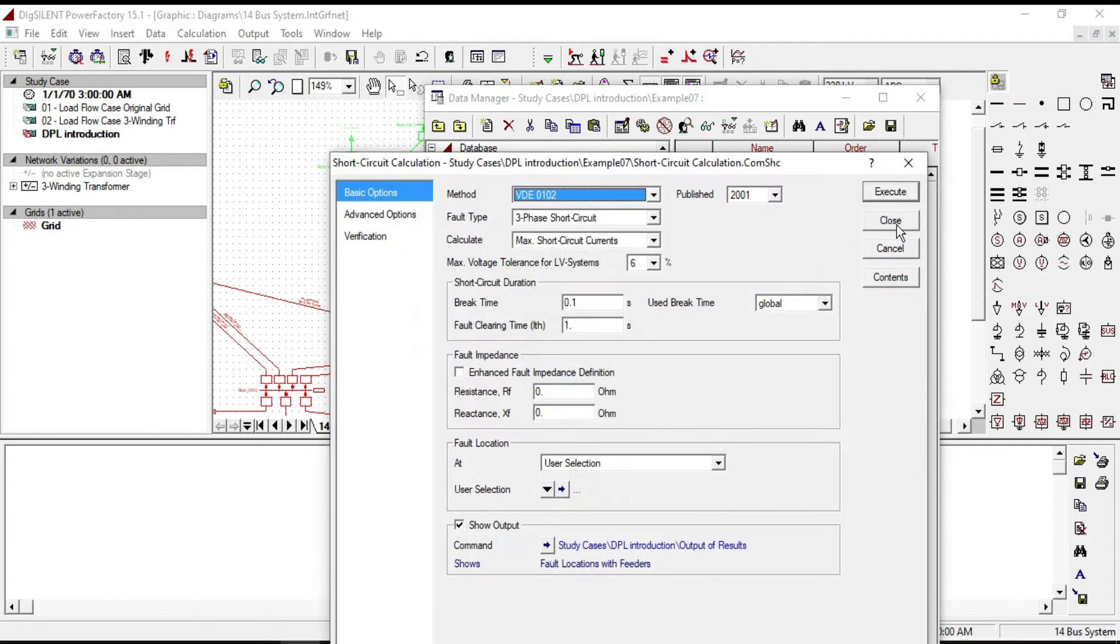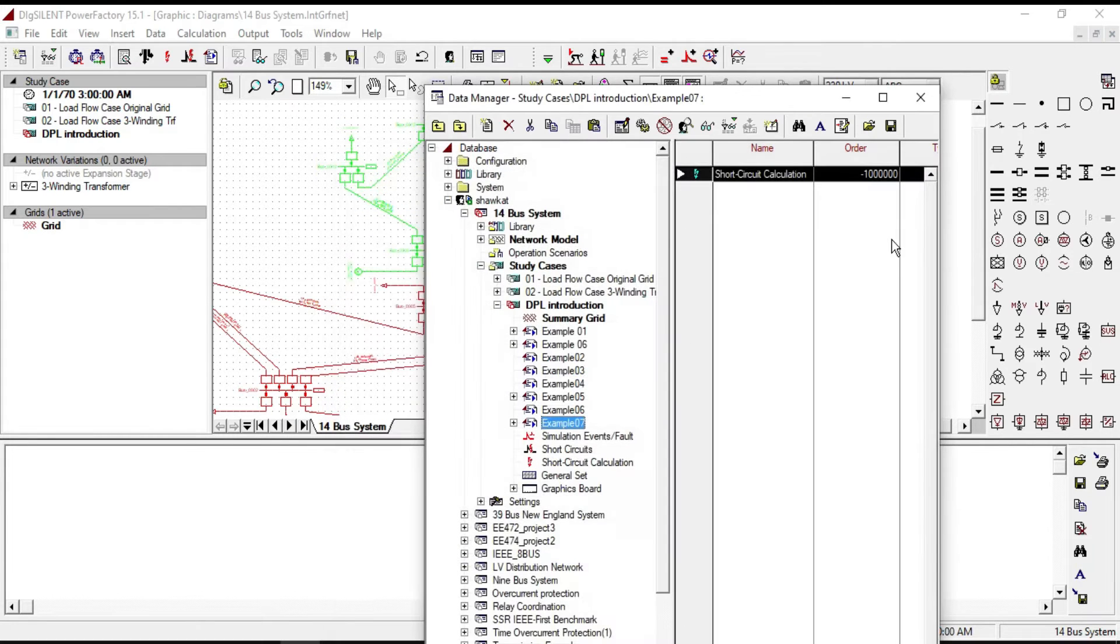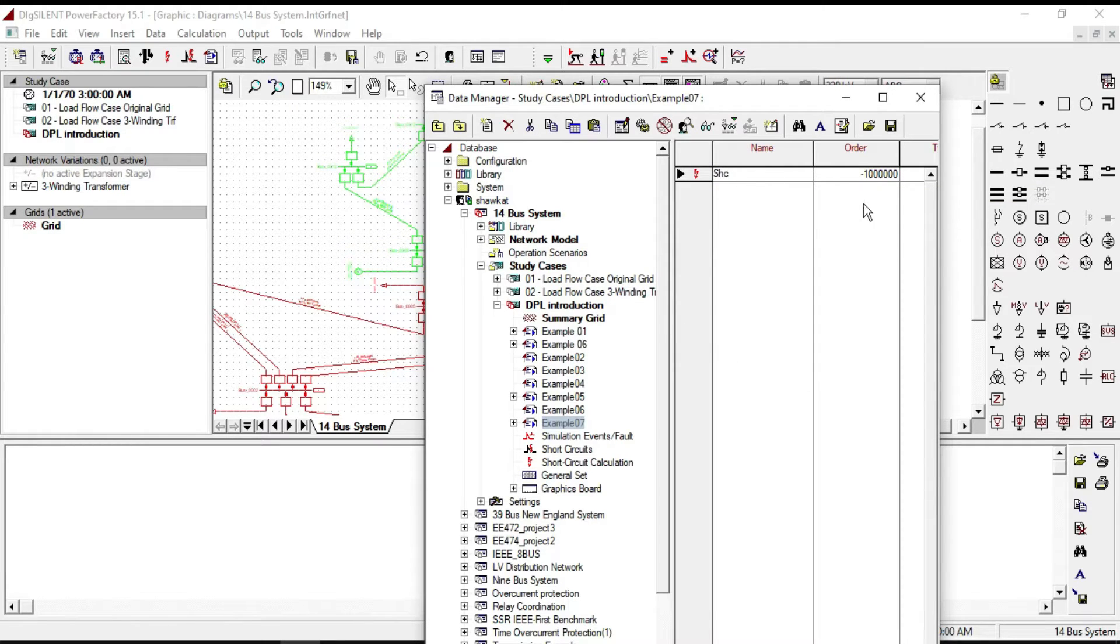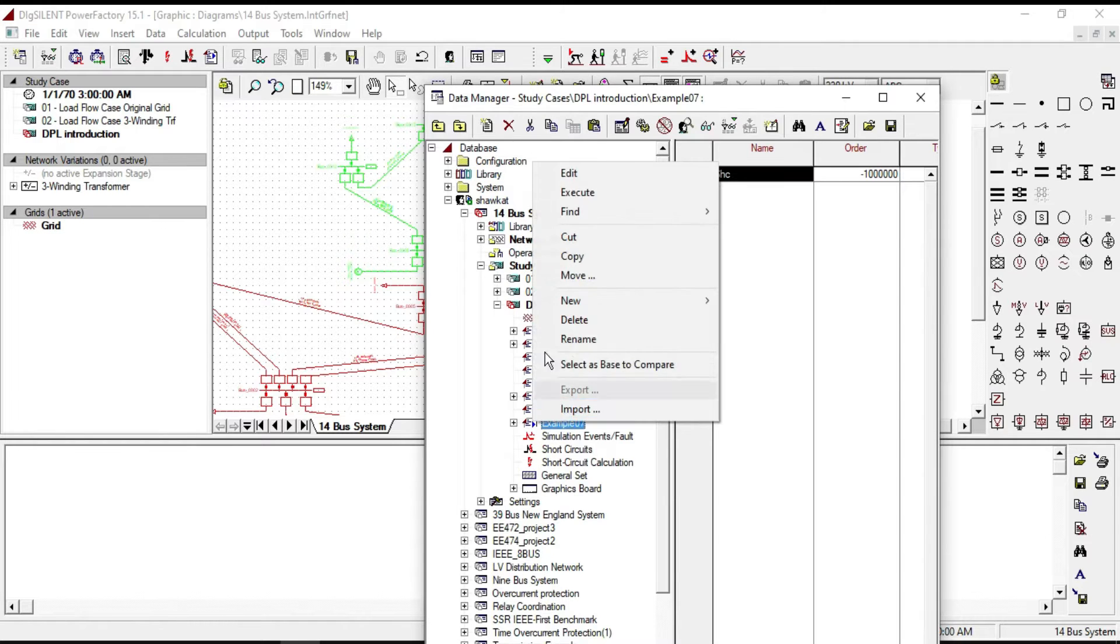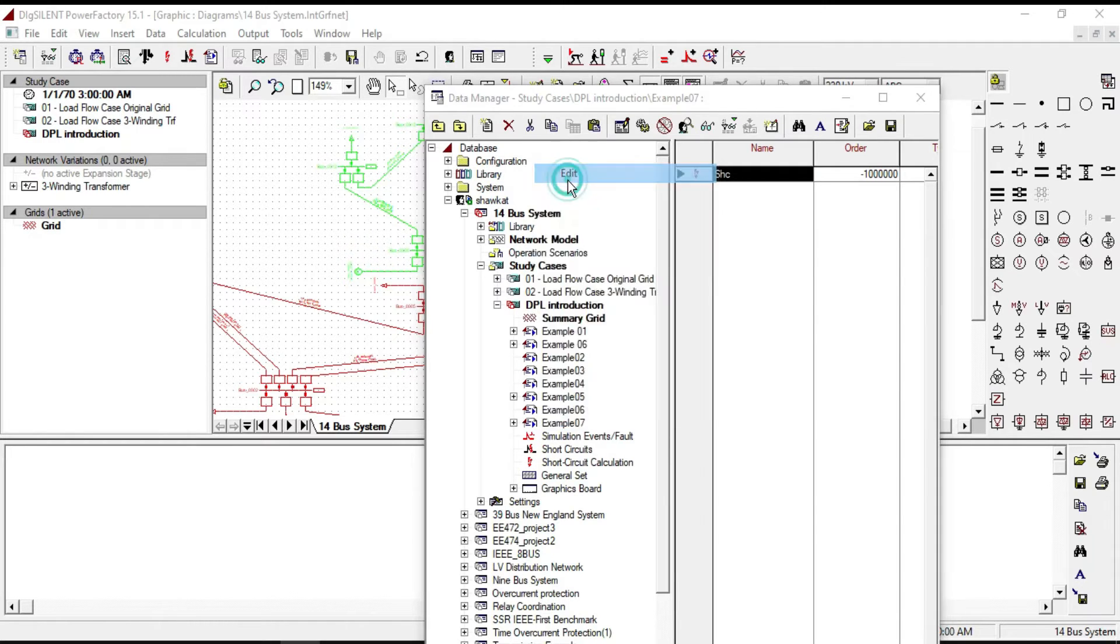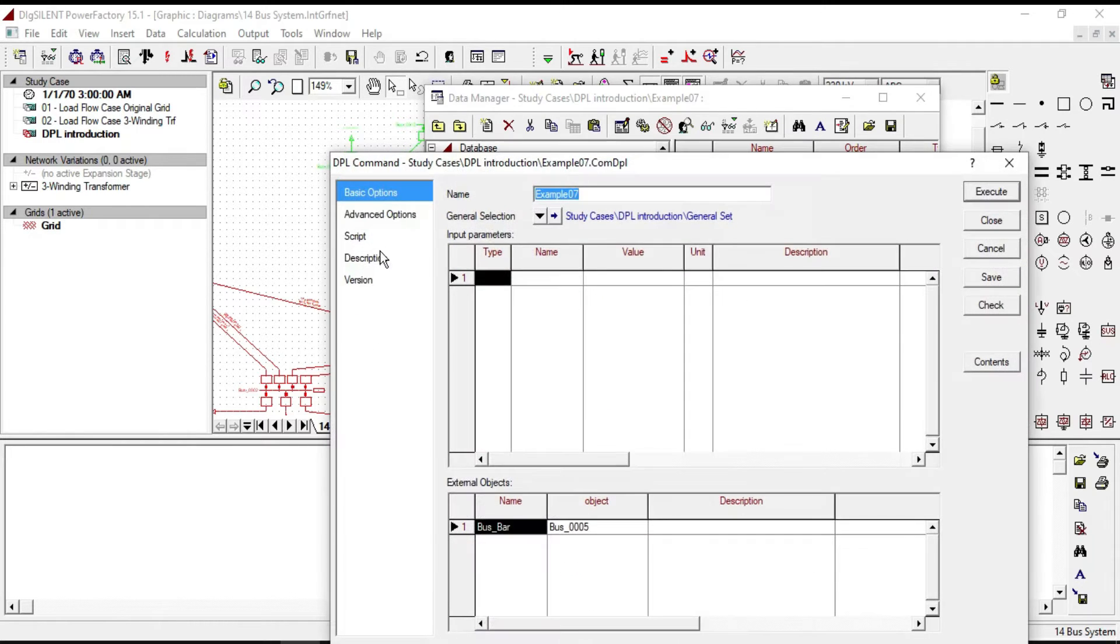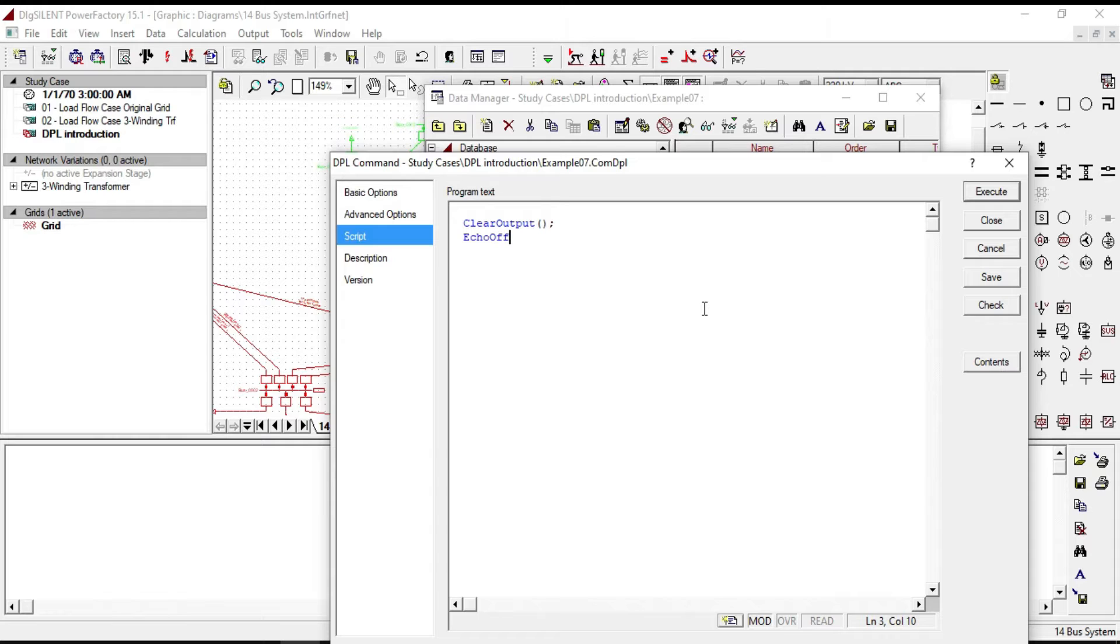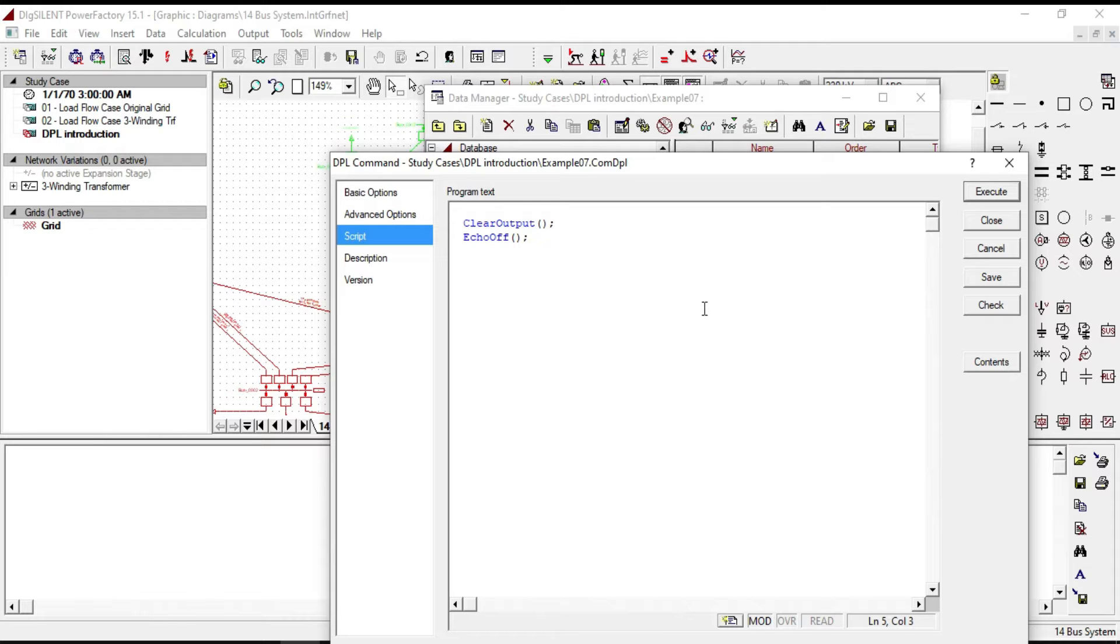Then from the element choose short circuit calculation, click OK, close it, and name it as SHC. Now by using the execute we can access to short circuit command. Go to the script. To clear the output window, let's write code as clear output close bracket semicolon, echo of close bracket semicolon to freeze the user interface.